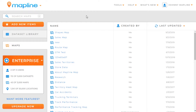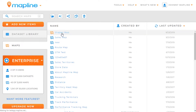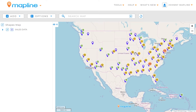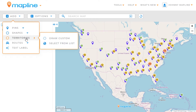This video is going to show you how to create custom territories on your map. The first thing we're going to want to do is open up a map — I'm going to click here on the shapes map. Here I've got a data set on my map, but the first thing I want to do is click on this Add button, then come over to Territories and select Draw Custom.